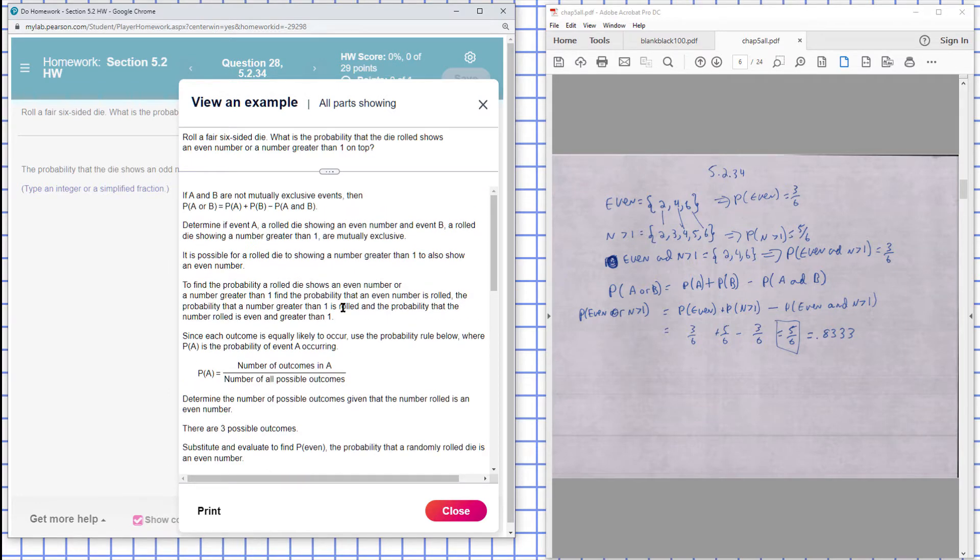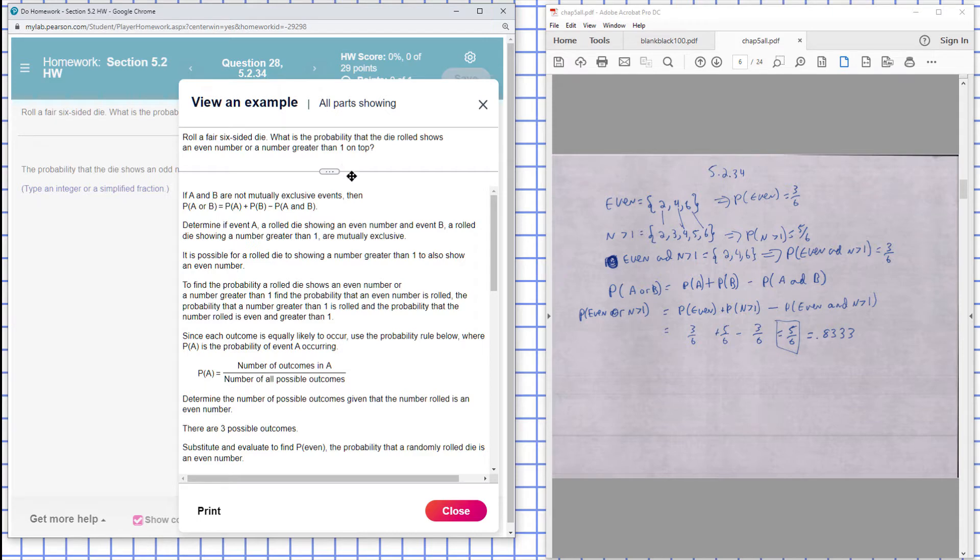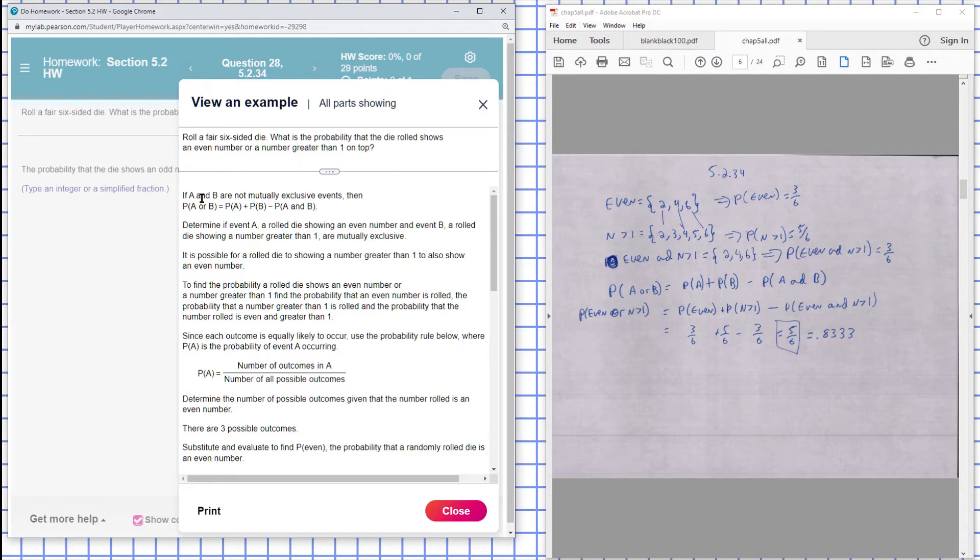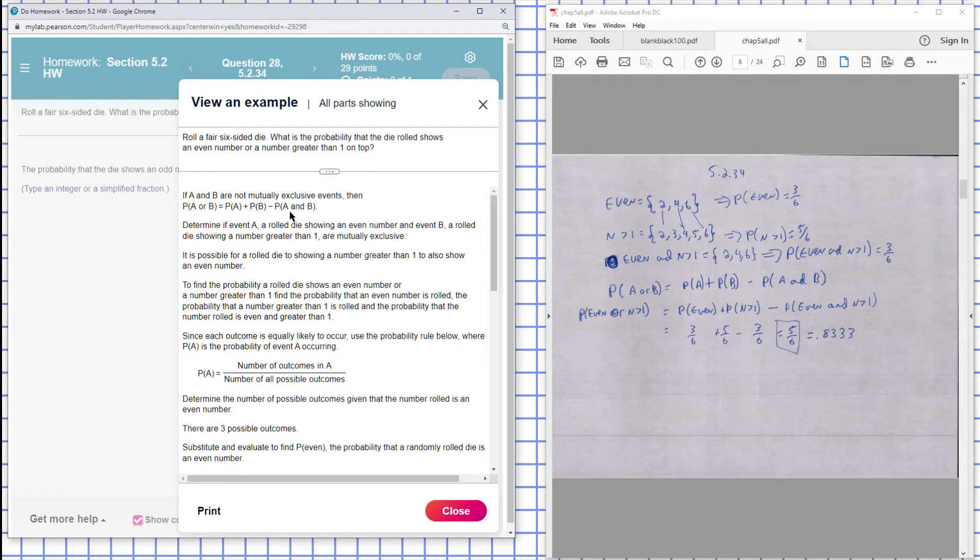Roll a fair six-sided die. What is the probability that the die shows an even number or a number greater than one on top? This is Chapter 5, Section 2, Problem 34. If A or B are not mutually exclusive, meaning they can happen at the same time, this is the or formula you have to use.